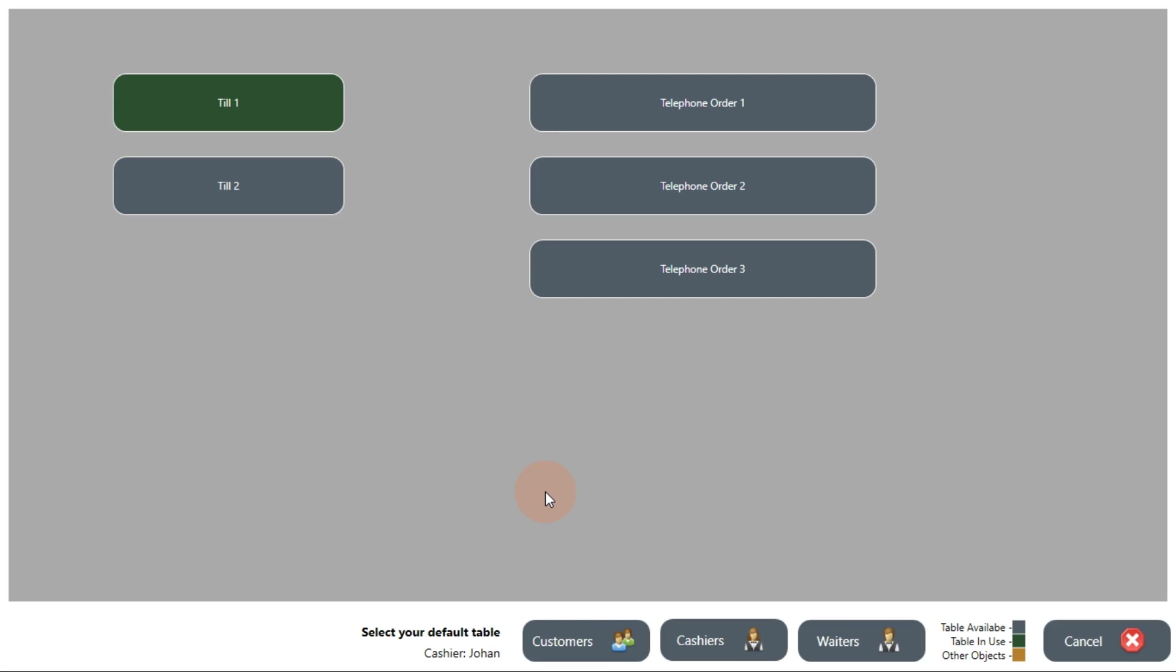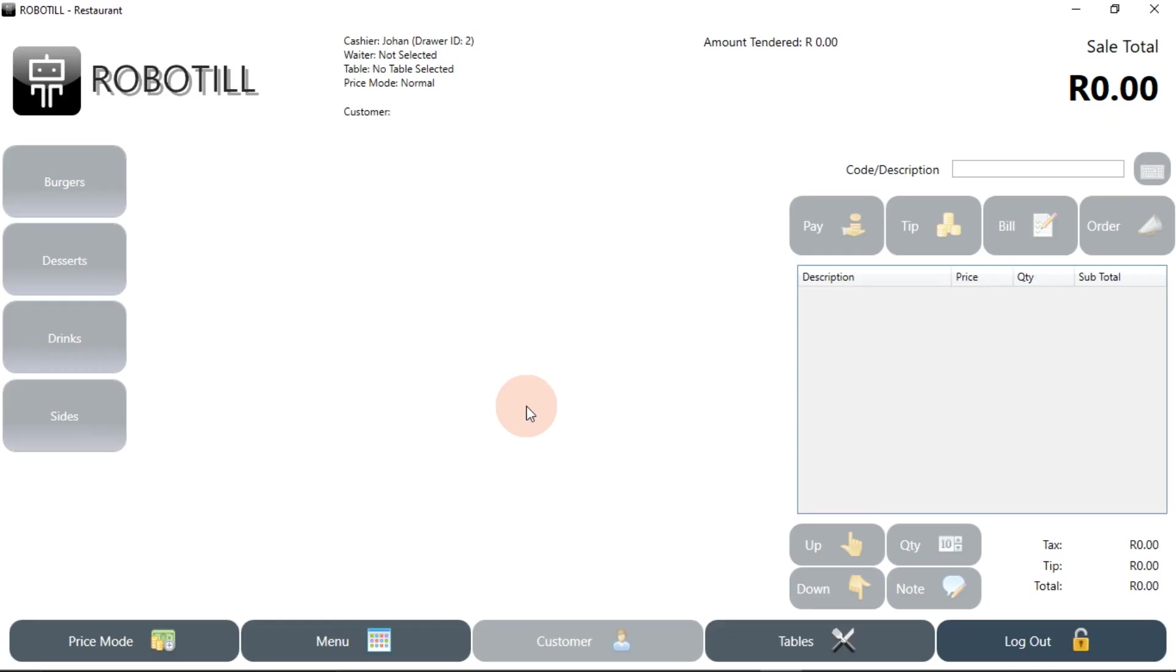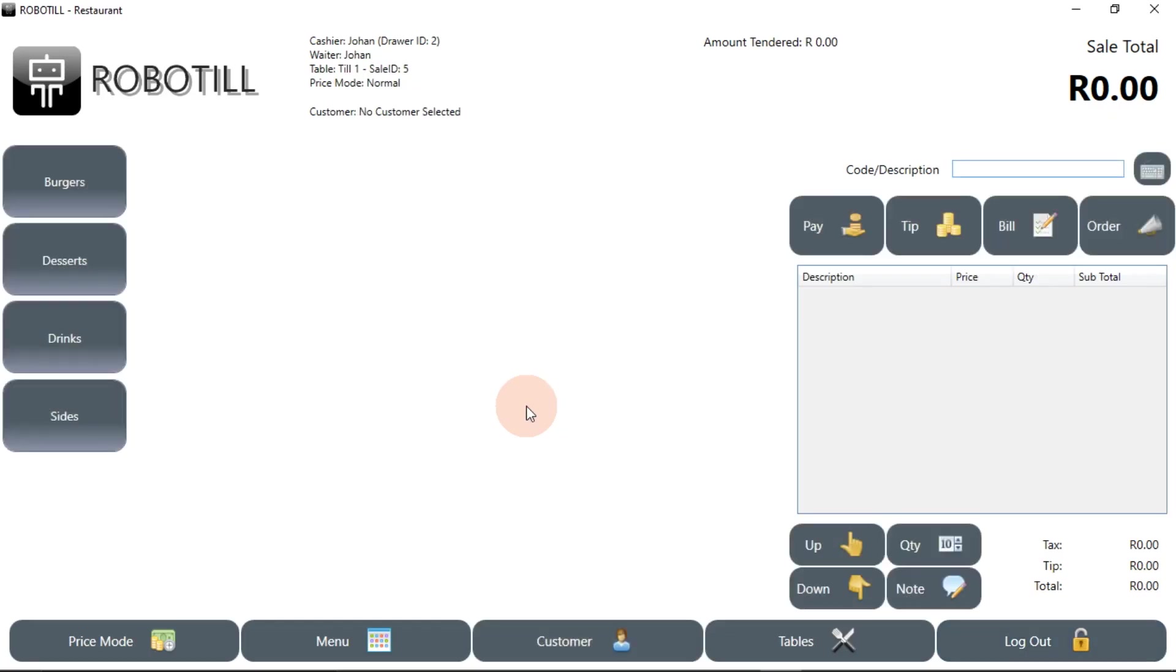When a cashier logs in, he needs to select the default table, or till point, that he will be using. It will only be needed to select the default table in the beginning of each shift.